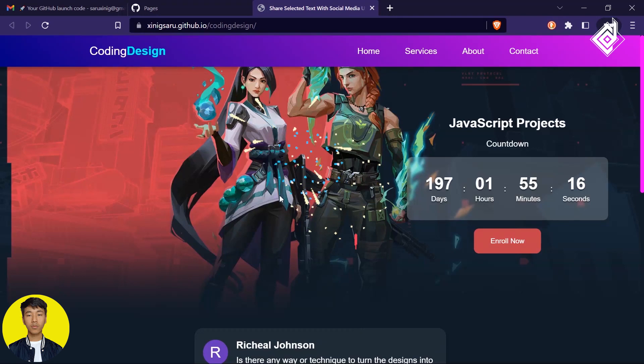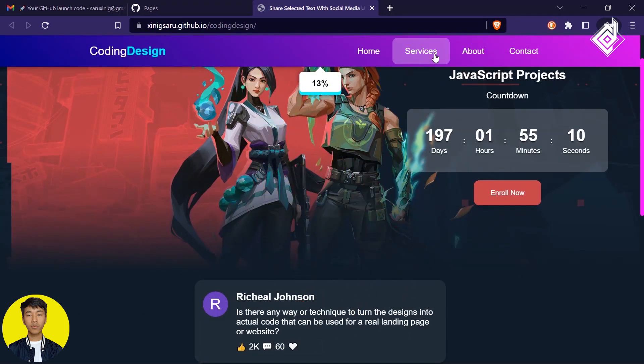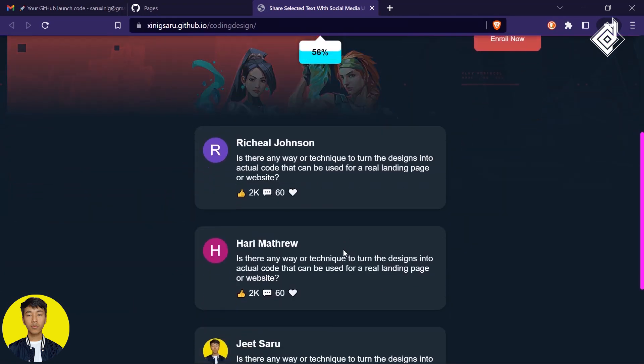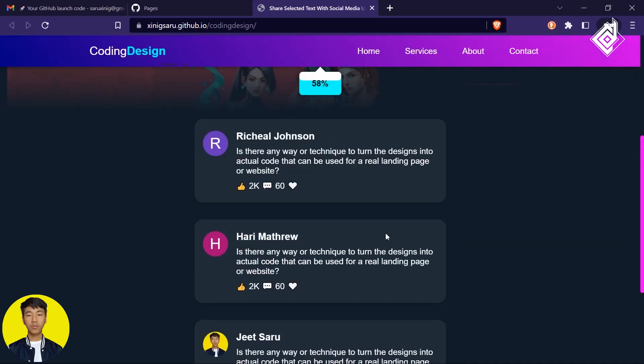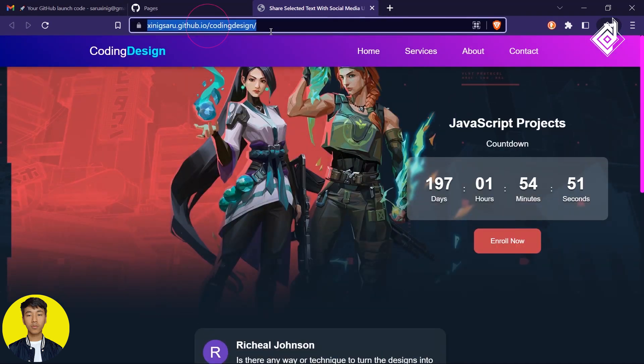Congratulations! You have successfully hosted your website on GitHub for free. Everything is working perfectly fine. Copy the link and share it with anyone you want.